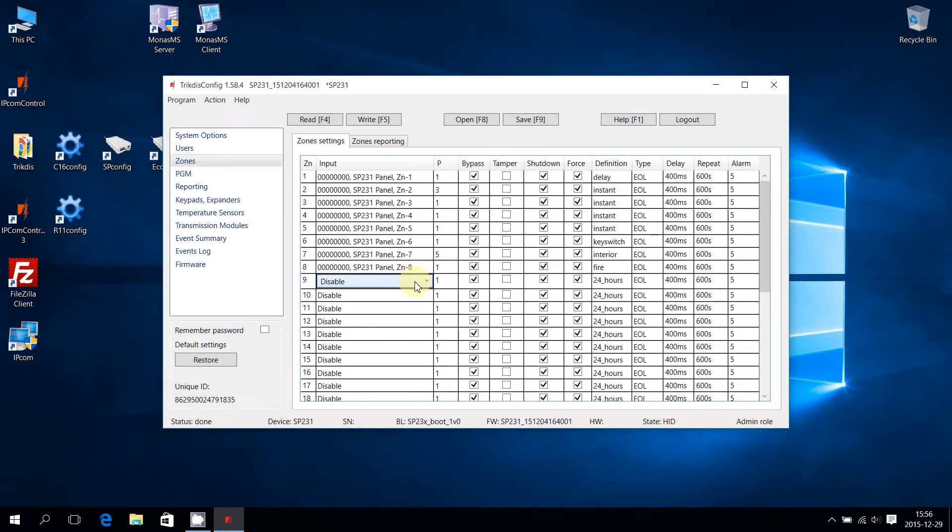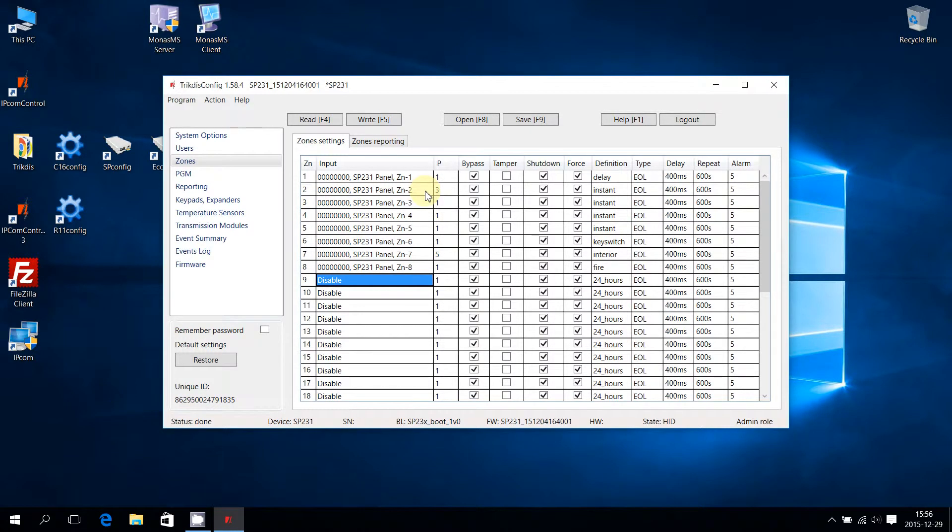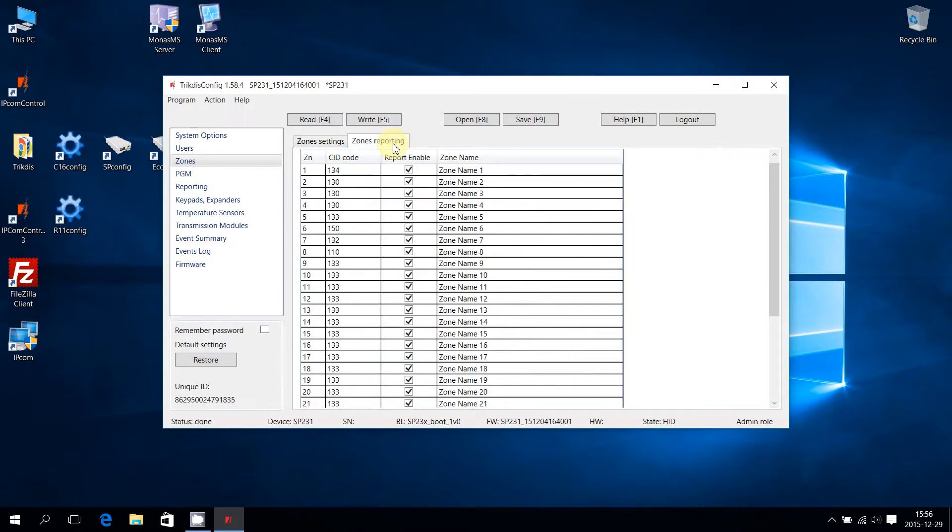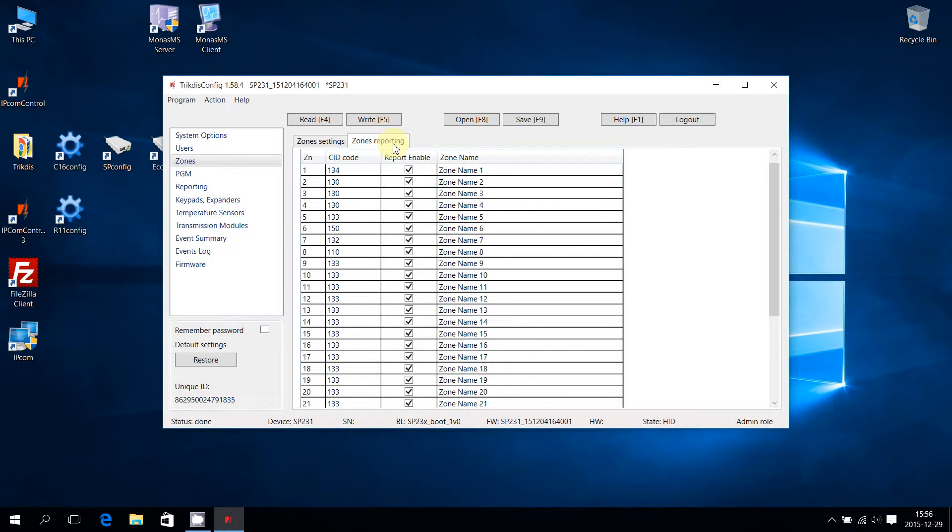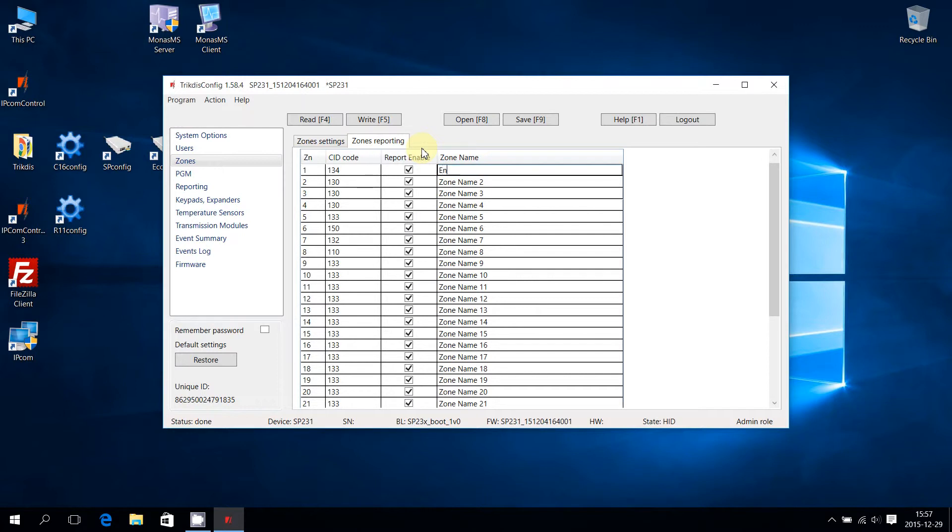Once zones are set to function, select Zones Reporting tab to edit zone's reporting parameters. Contact ID codes are automatically selected depending on zone's chosen definition, but if required it can be edited in CID Code column. Zones Reporting is enabled by ticking boxes in Report Enable column. Zones Name, which will be used in SMS Reporting, can be changed in Zone Name column.